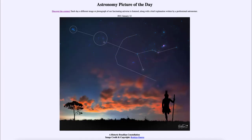Greetings and welcome to the introduction to astronomy. One of the things that I like to do in each of my introductory astronomy classes is to begin the class with the astronomy picture of the day from the NASA website — that is apod.nasa.gov/apod — and today's picture for January the 12th of 2021 is titled 'A Historic Brazilian Constellation.'